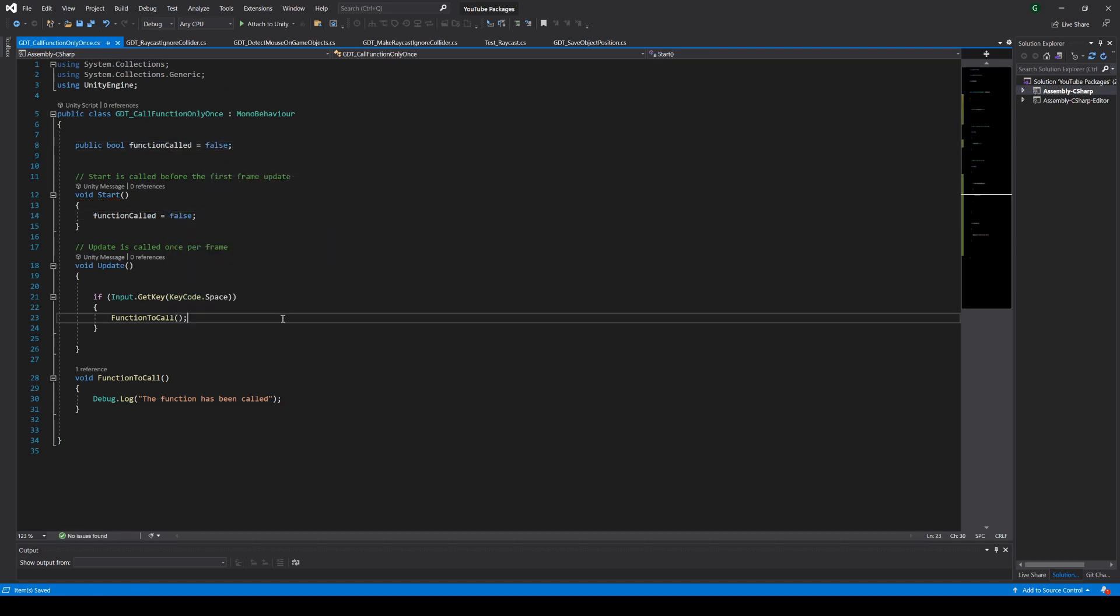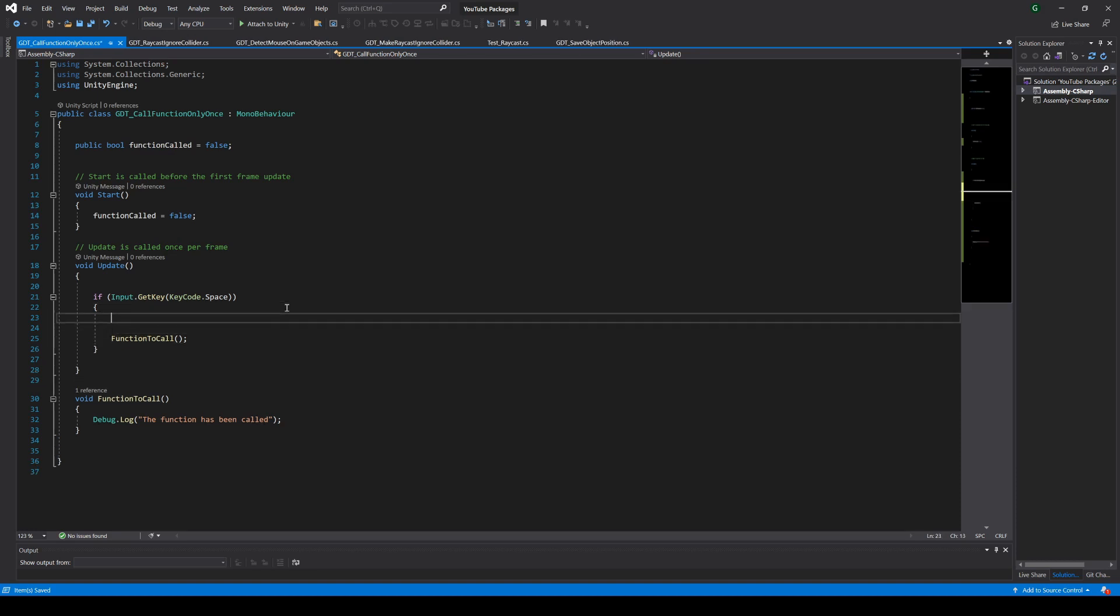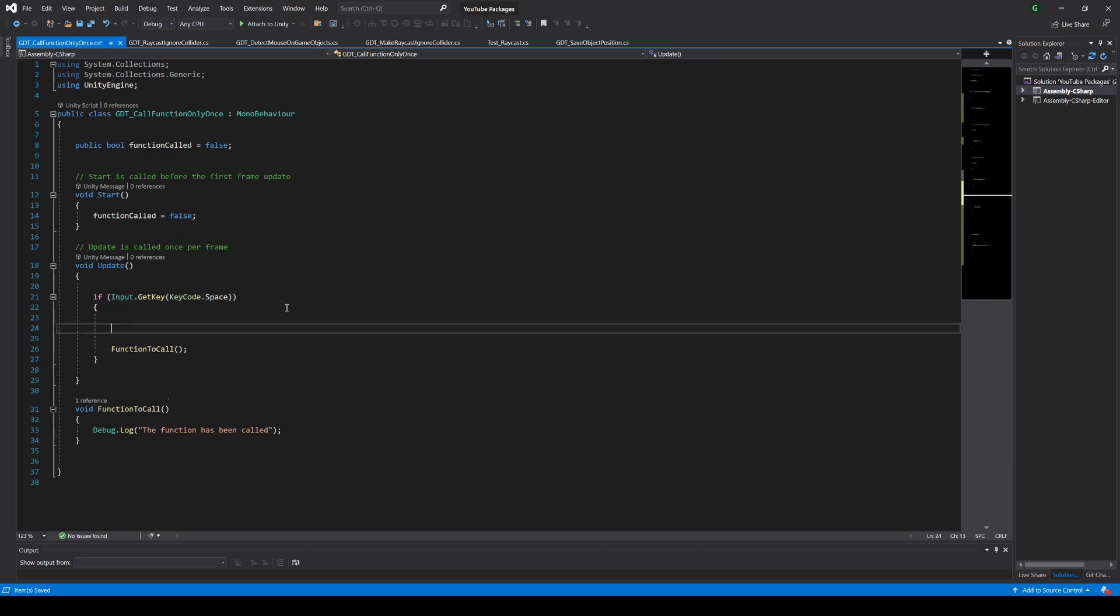Then instead of directly calling the function when the spacebar is pressed, we will call the function only if the function hasn't been called yet. That is, if the function called variable is false.